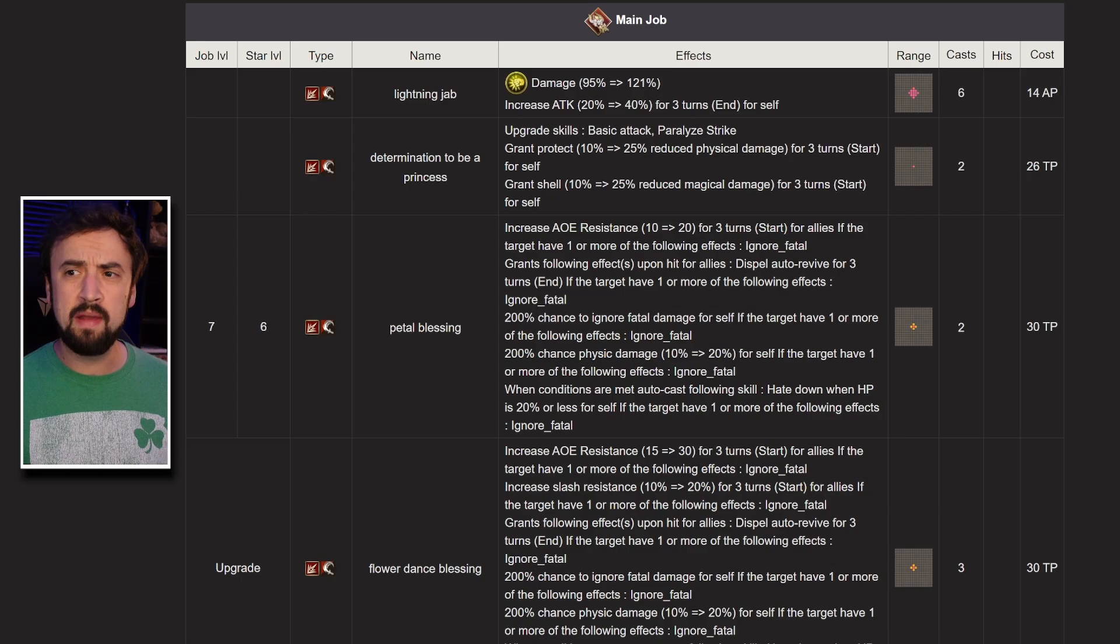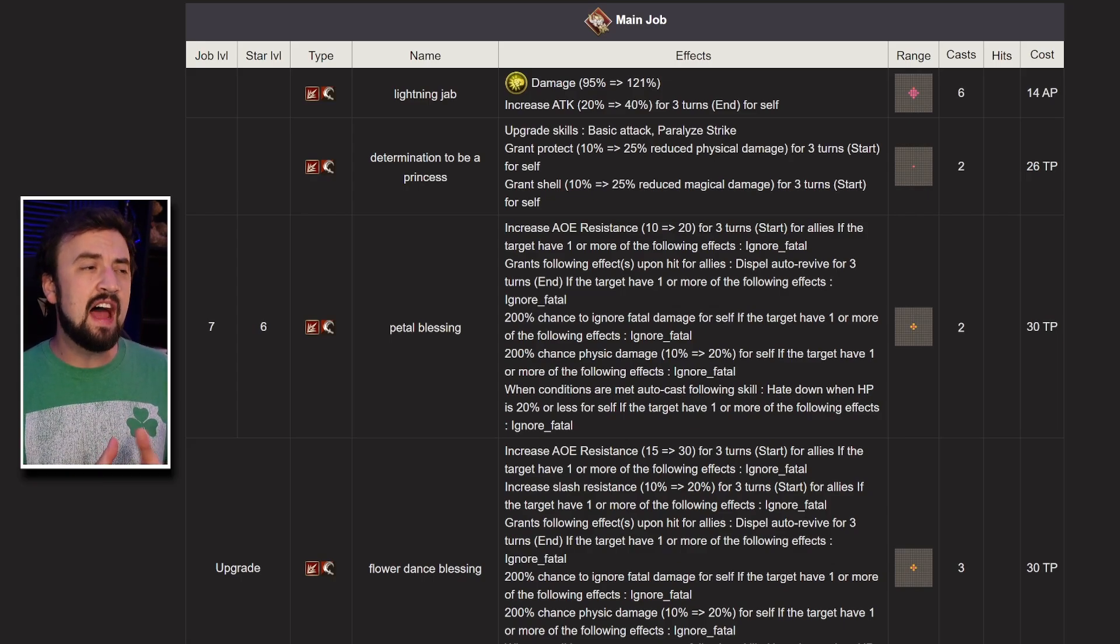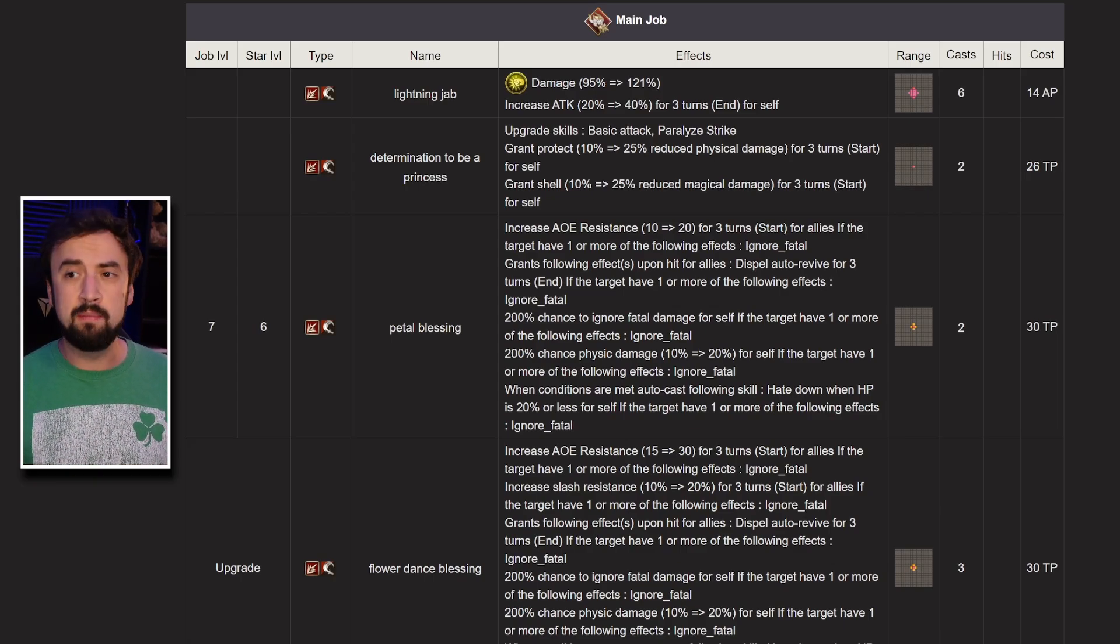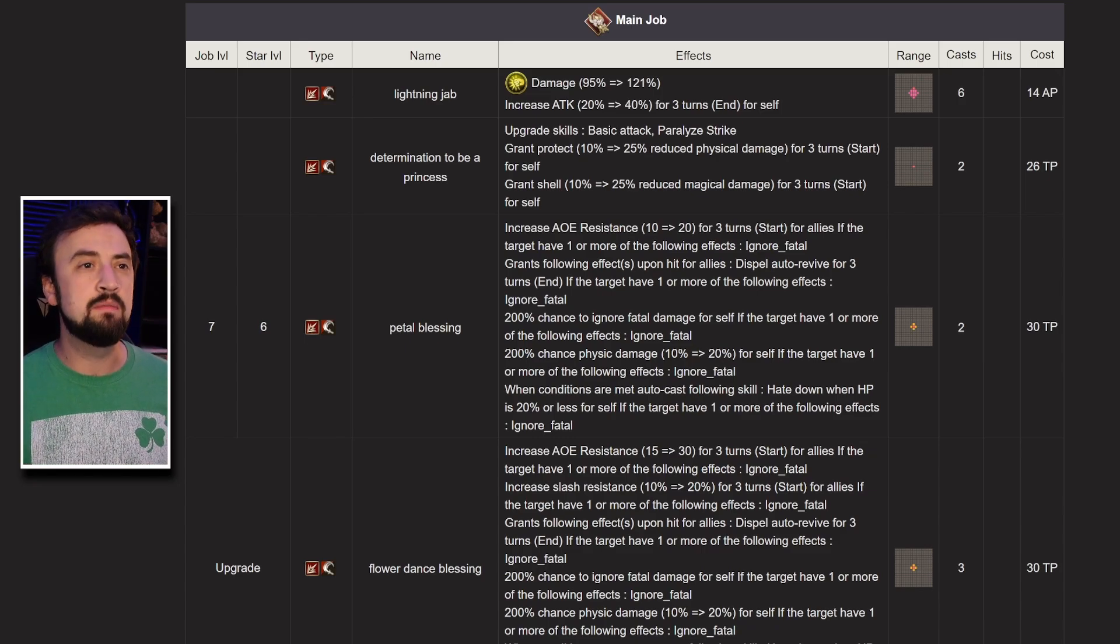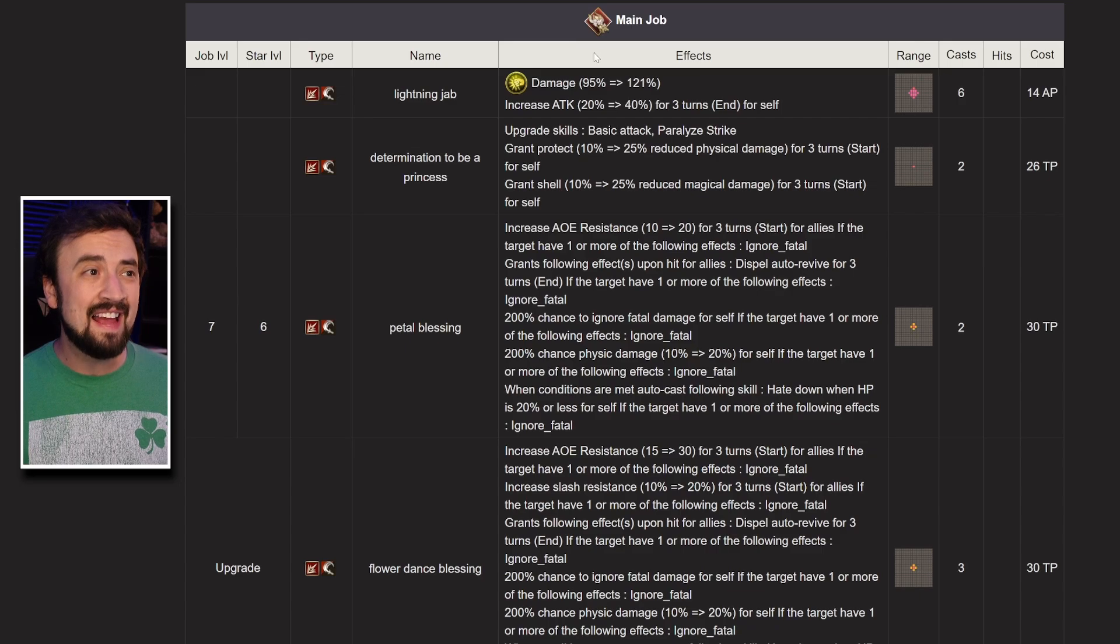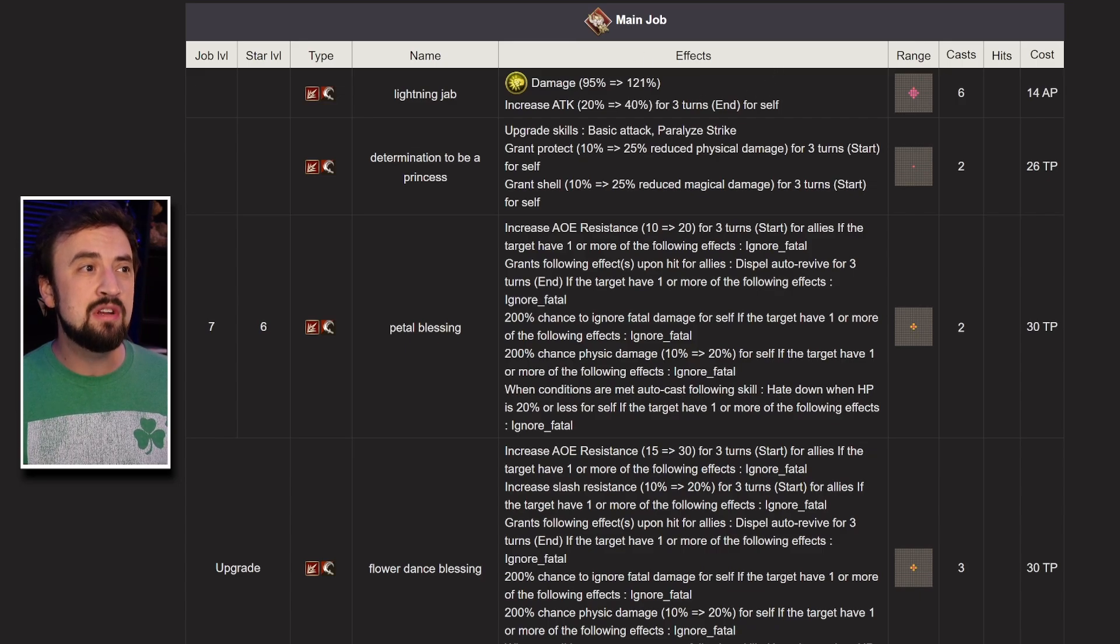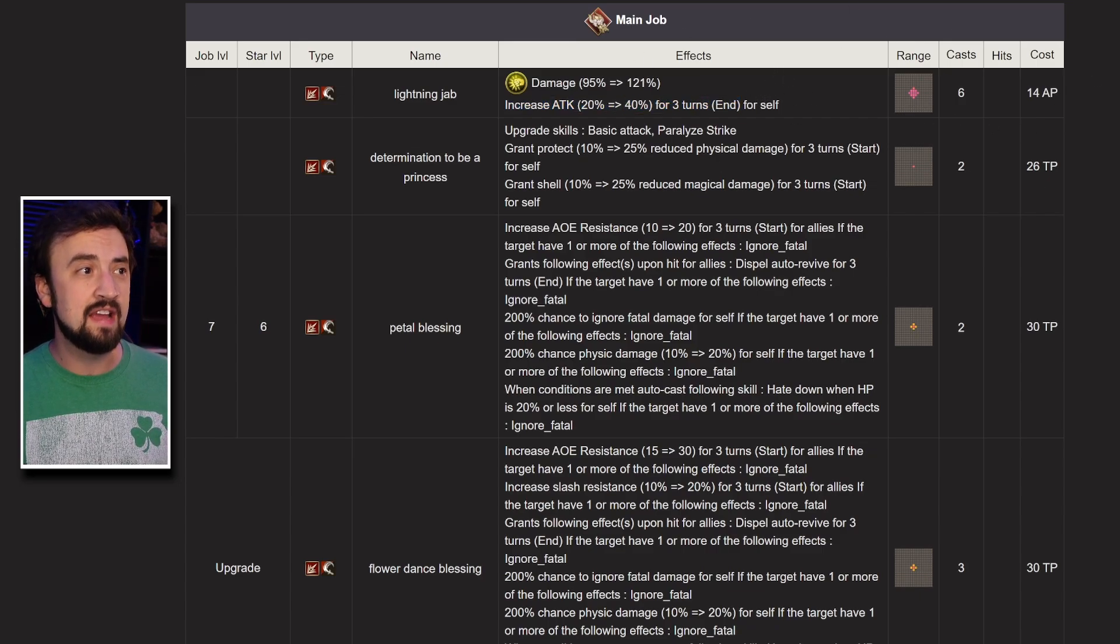Looking at the rest of her main job a little bit, and again, this is not a full kit breakdown. This is just kind of introducing a unit that you might think is cool. She has a cheap move, lightning strike damage, that gives her strike attack up when she does it, so that's pretty nice.